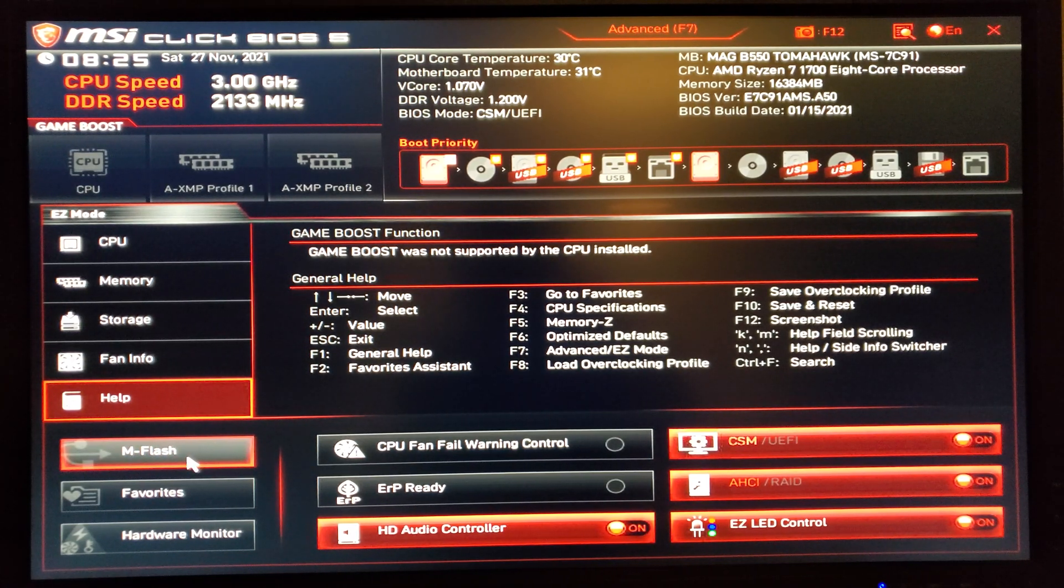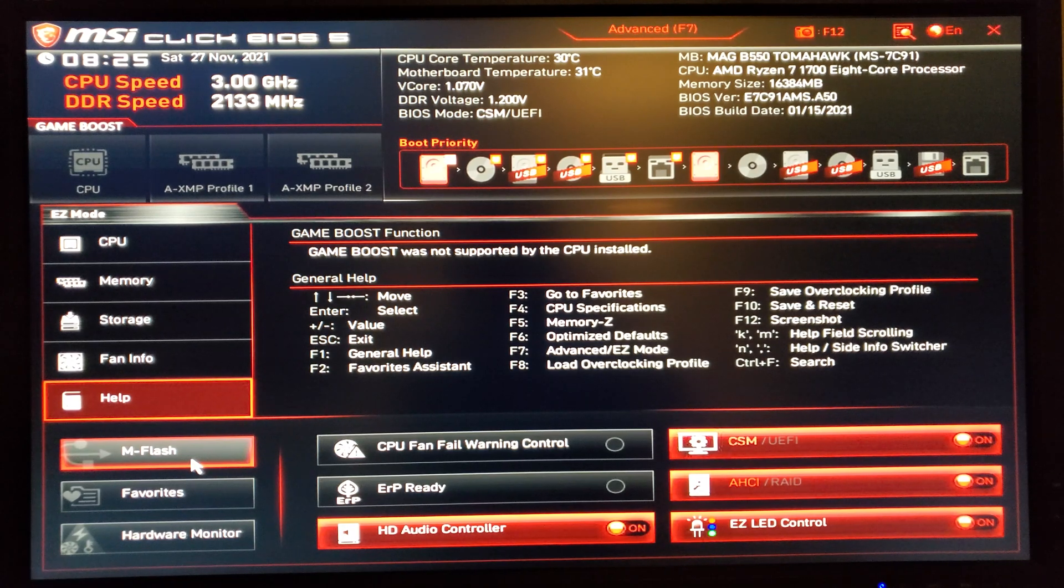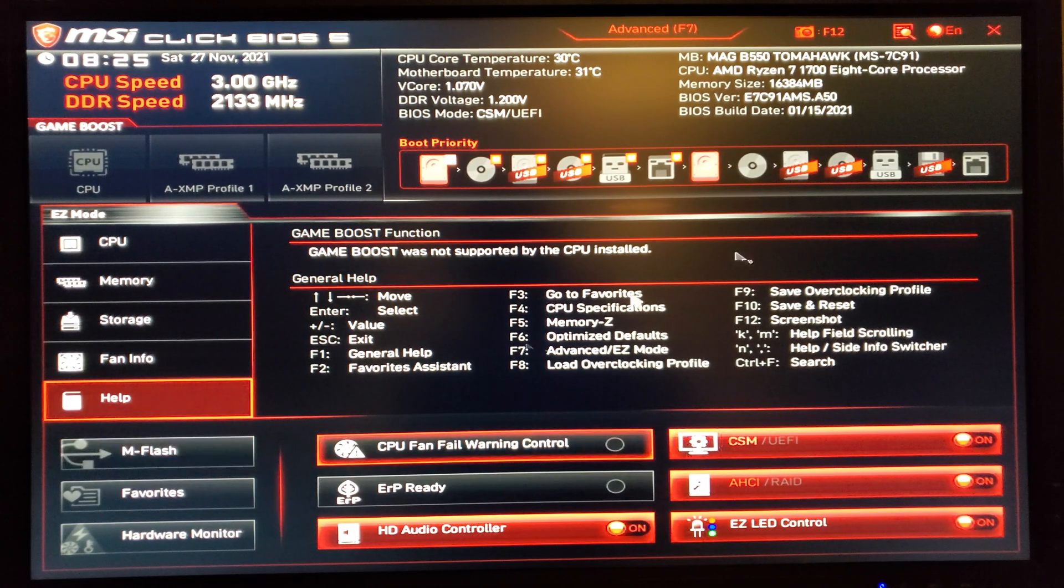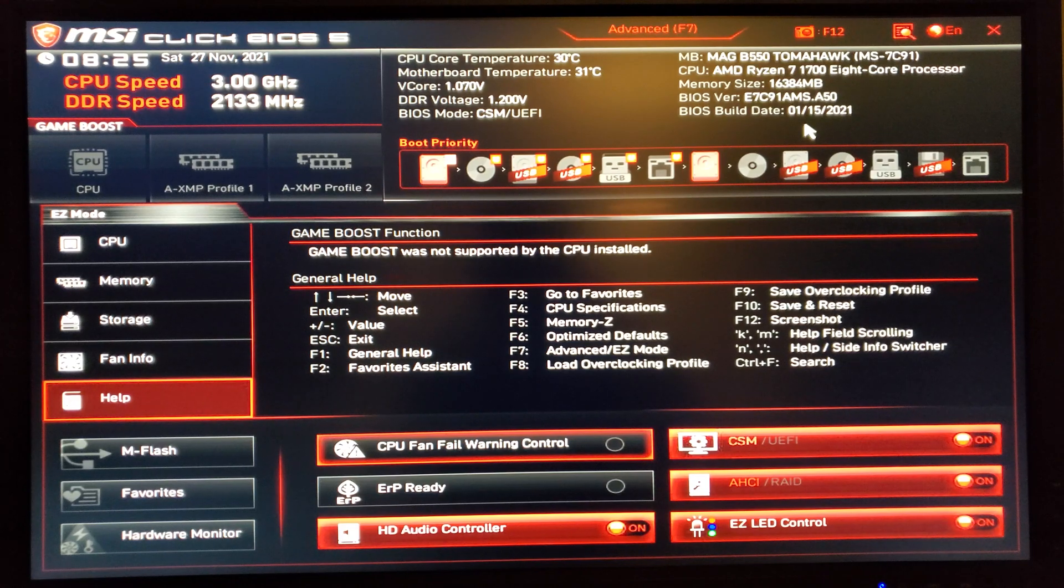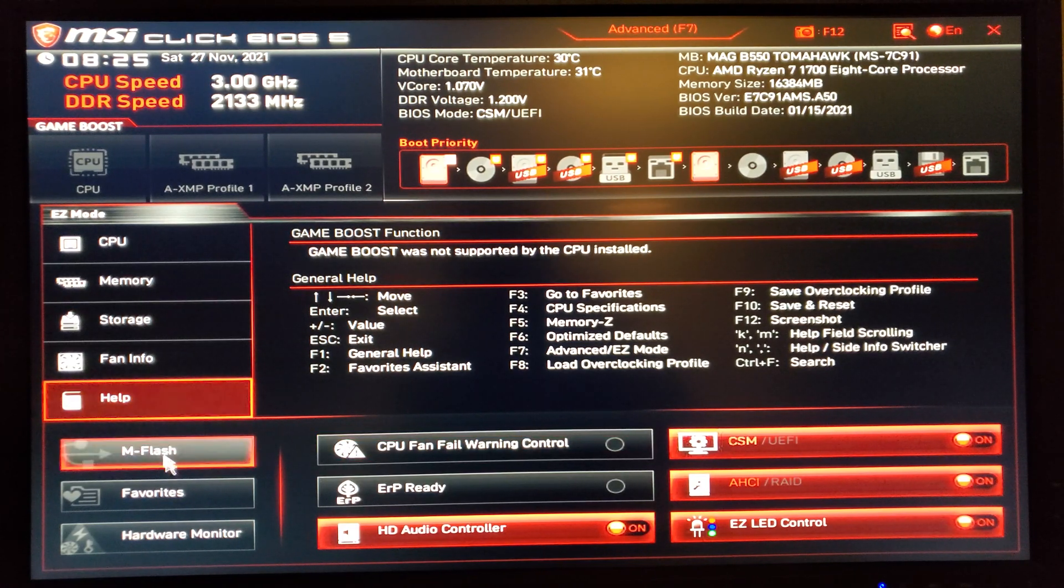Over here you have your M-Flash, basically if you want to go ahead and flash your BIOS. This one is dated from early January 2021, so I'm sure there's definitely a newer version already by now.